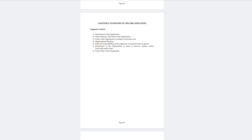Then include the organizational structure, and the roles and responsibilities of the employees in which the intern is placed. Cover the performance of the organization in terms of turnover, profits, market range, and market value, as well as the future plans of the organization.